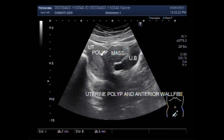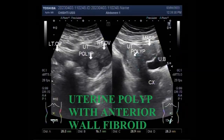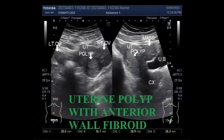Uterine fibroids are benign tumors that originate in the uterus. Although they are composed of the same smooth muscle fiber as the uterine wall — the myometrium — they are much denser than normal myometrium. You can find more information in the description of this video. Thanks for watching — please subscribe to the channel, and if you like this video, please click the like button.